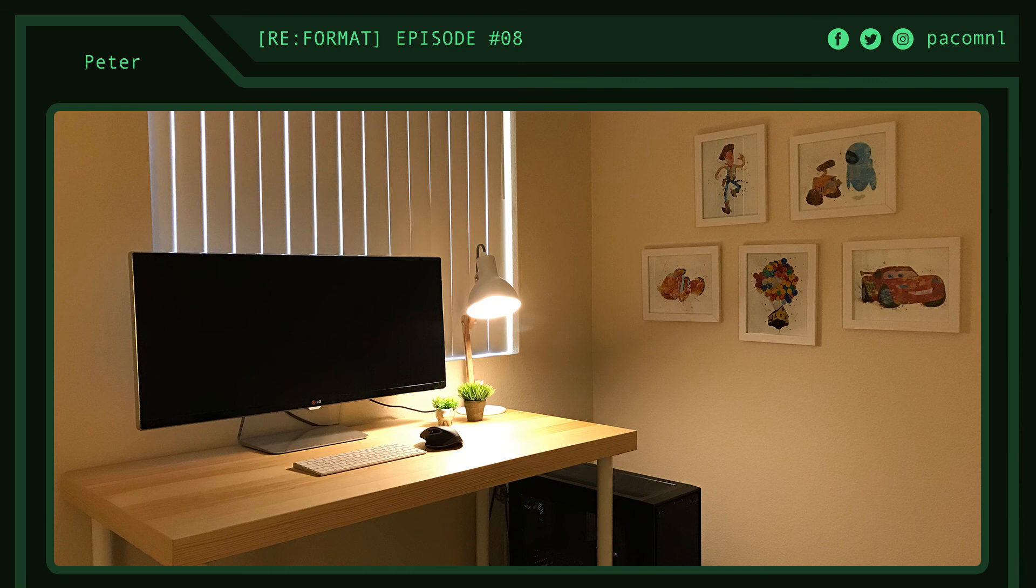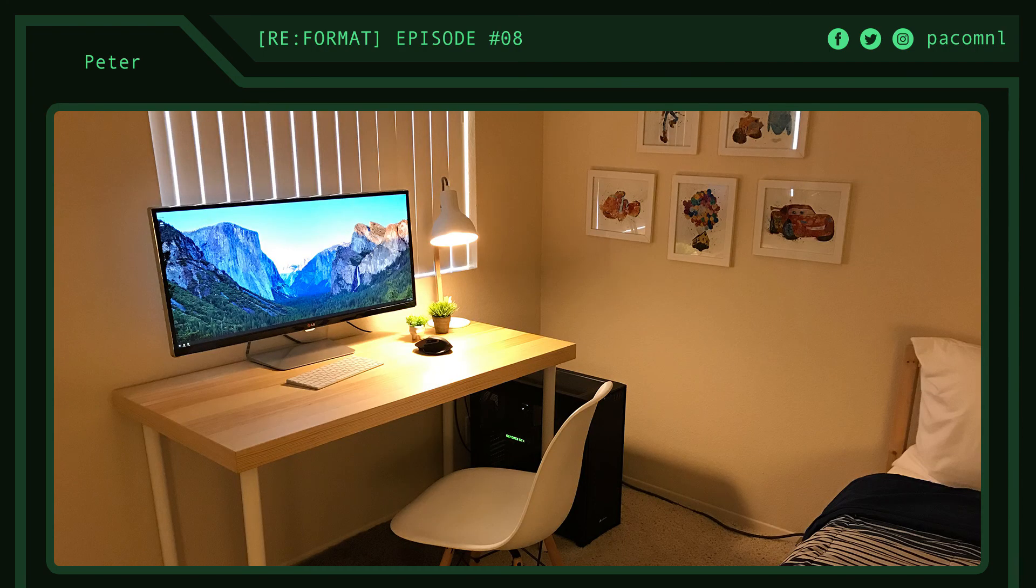Definitely a lot of great components and peripherals for productivity here. I like how he has Pixar posters on display that adds a unique splash of personality to his otherwise very minimalist setup.